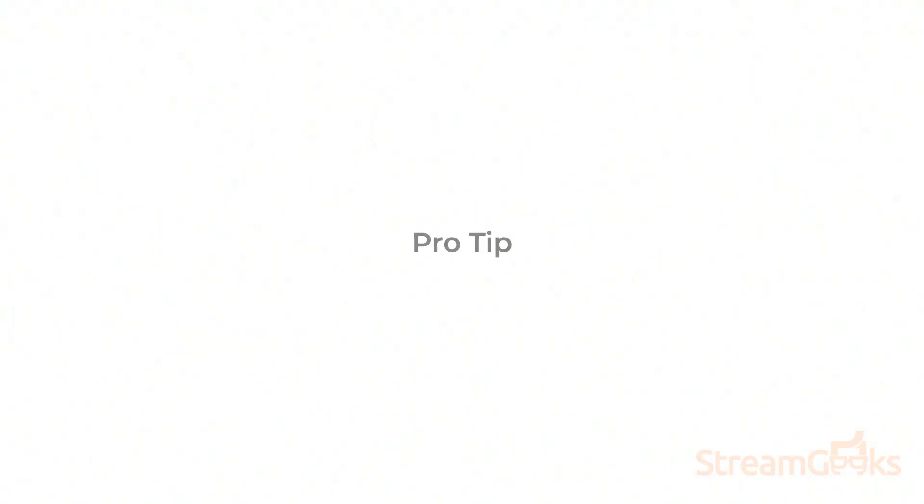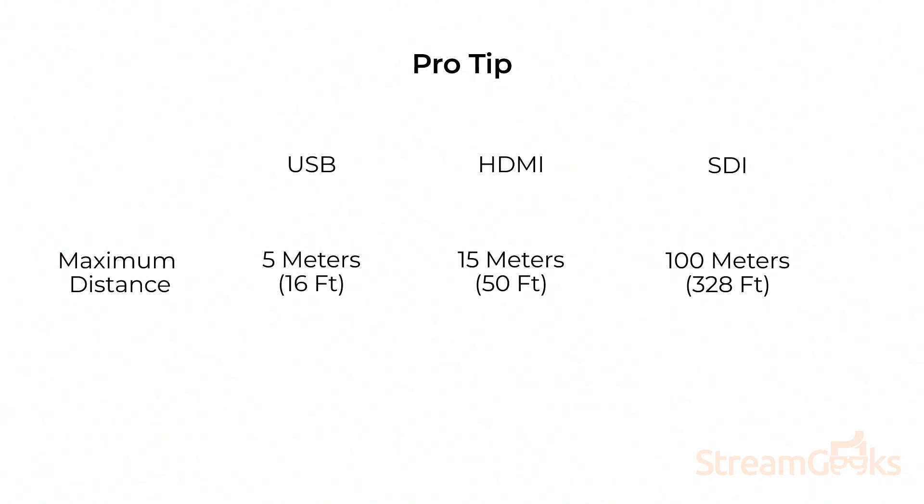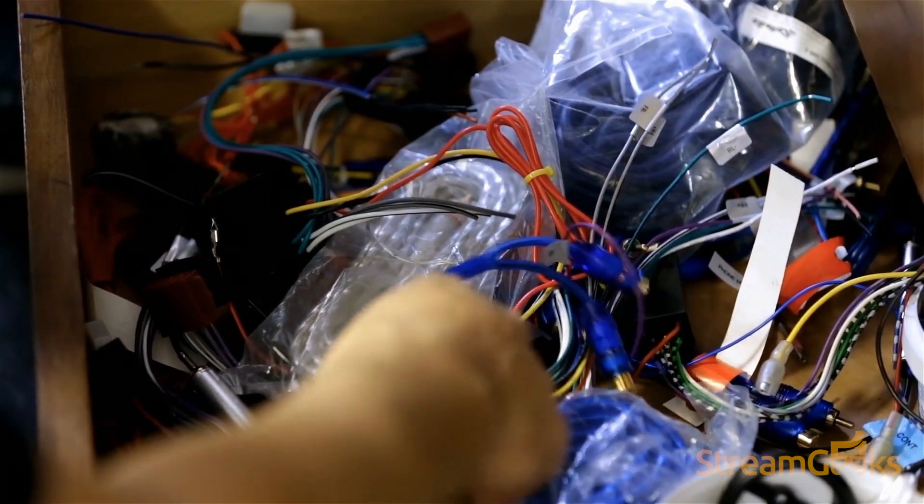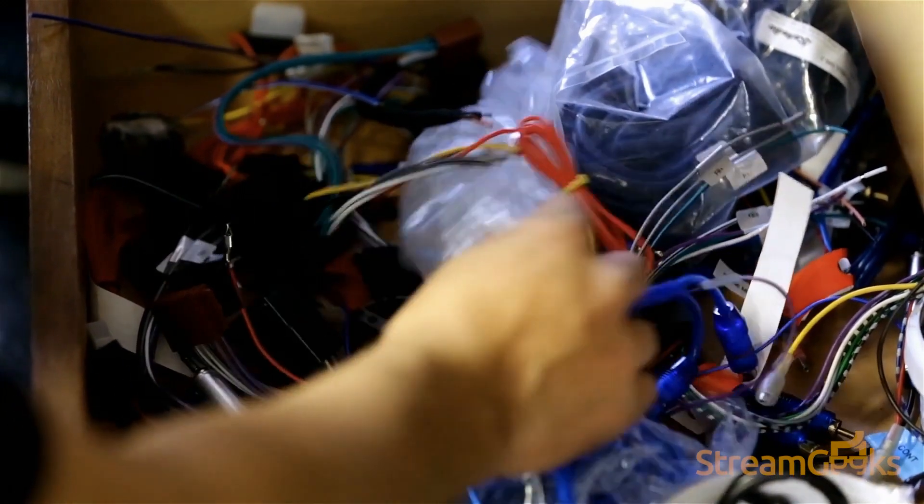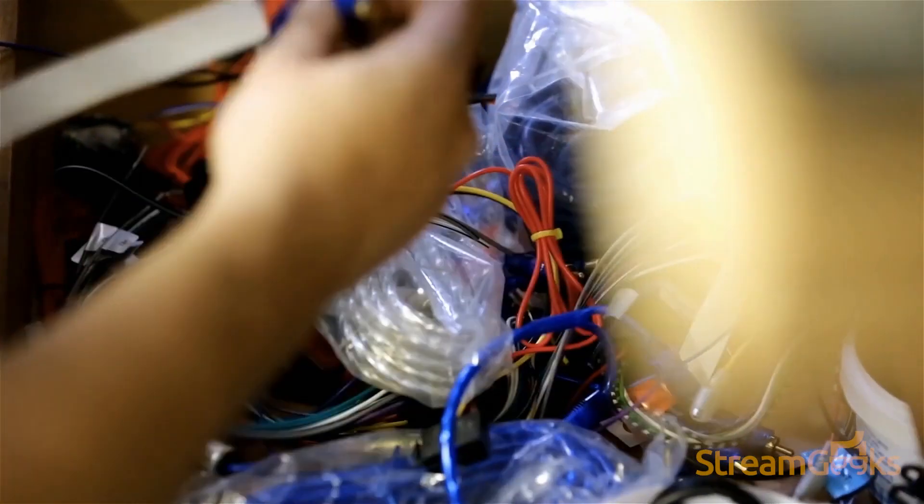But here's a pro tip. If you have to extend a USB connection to a camera more than 20 feet, consider extending HDMI or SDI instead. SDI cabling, for example, can be reliably extended hundreds of feet. It's much more reliable than a USB extension that claims to extend this far.